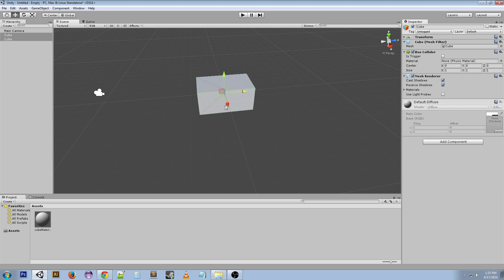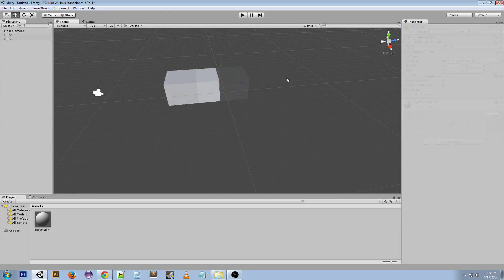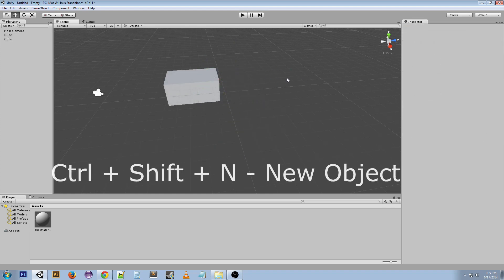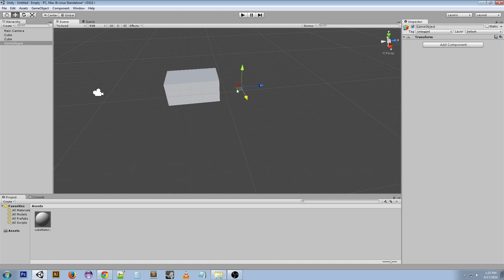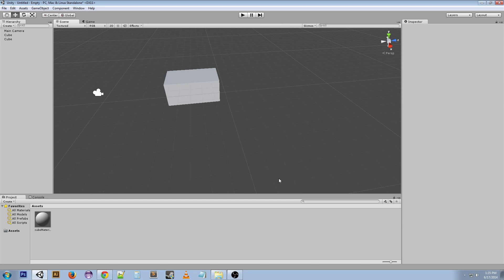We can also do Ctrl+Shift+N and this makes a new game object. It's just an empty game object—it doesn't have anything in it, but maybe that shortcut will help some people. I'm going to delete that. You can delete things just by hitting the Delete button when they're selected.